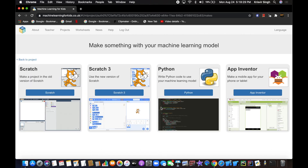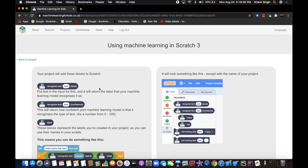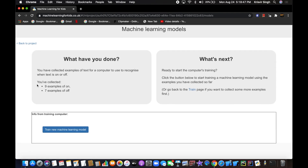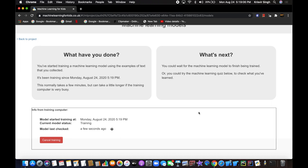Now go back to the project and click Make. You can make it in Python, Scratch, or App Inventor — let's go with Scratch. You'll see a message saying you haven't trained a machine learning model yet, so click 'Train one now.' Note: you need more than five examples in each label before you can train. If you're new to machine learning, it may ask you for an API key.